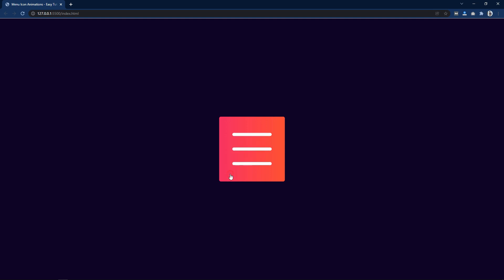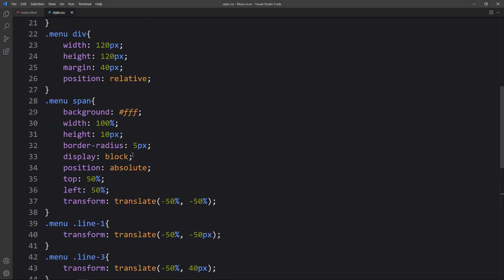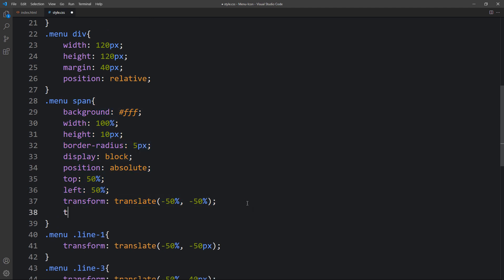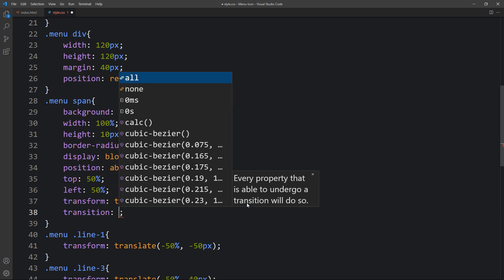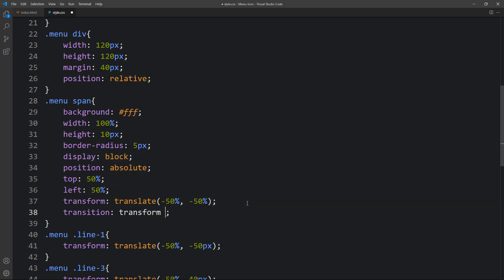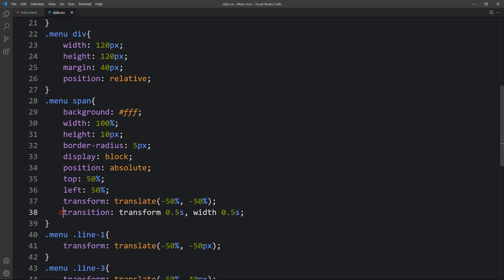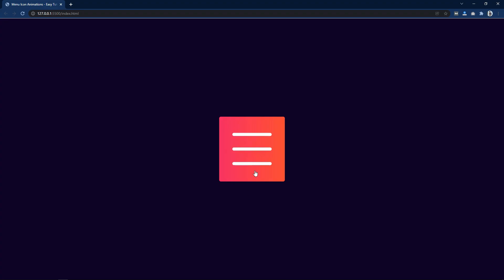If you click here you can see the changes in the menu icon, but it is happening very quickly and not smooth. So come back and within the span CSS add transition: transform 0.5s, width 0.5s. Now you can see the animation is very smooth — when we click, the menu icon becomes a close icon and it looks very beautiful.